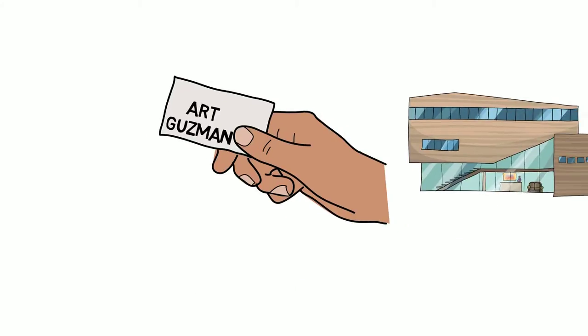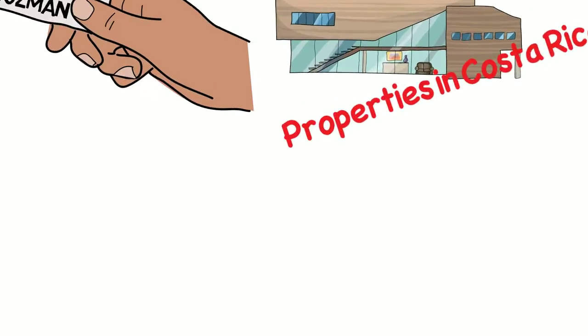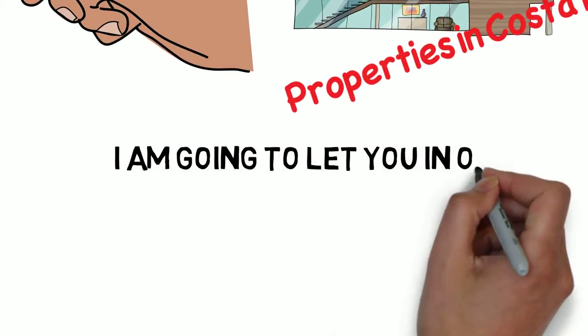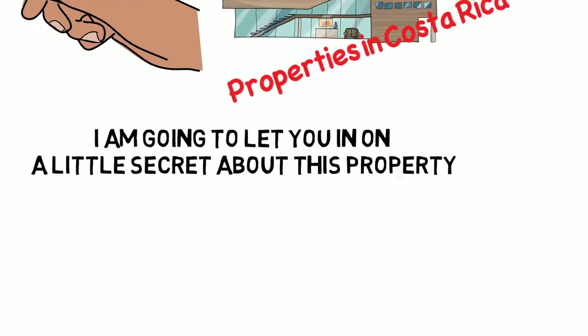Hello, I'm Art Guzman, owner of the real estate company Properties in Costa Rica. I'm going to let you in on a little secret about this property.